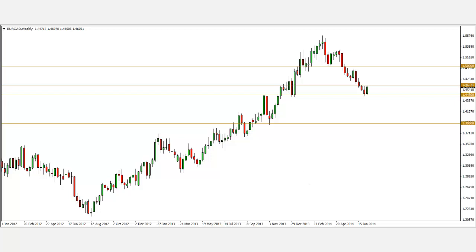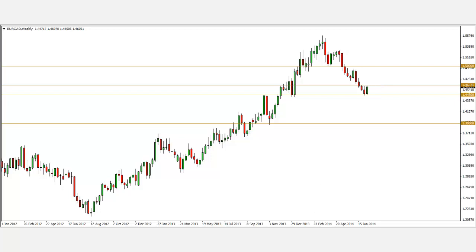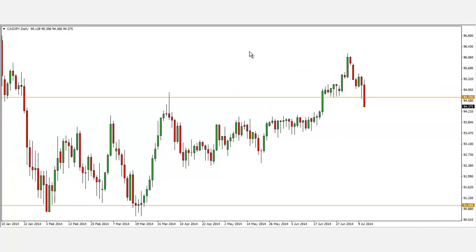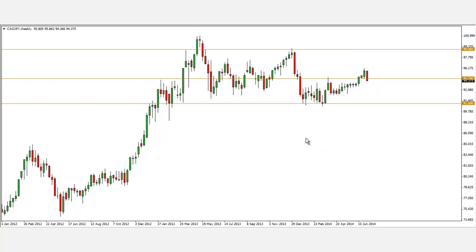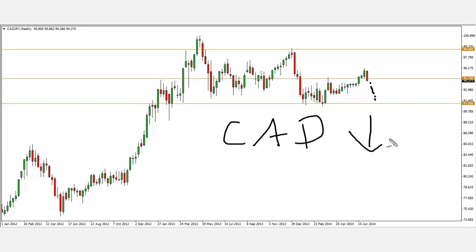Let's look at the Euro Canadian — similar story. It retraced for quite some time and formed a bullish engulfing candle this week. For the Canadian Yen on the weekly chart, price formed a bull trap: those who went long on the breakout are now trapped because price formed a bearish engulfing pattern. So across these three pairs — Dollar Canadian, Euro Canadian, and Canadian Yen — I'm looking for the Canadian to depreciate in the coming weeks based on the price patterns analyzed.